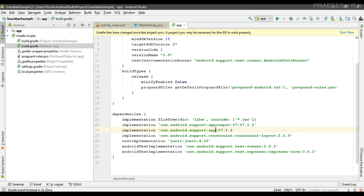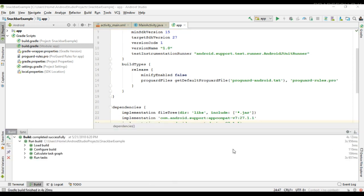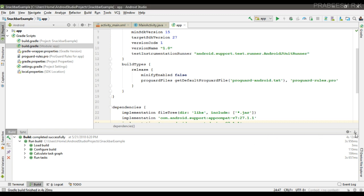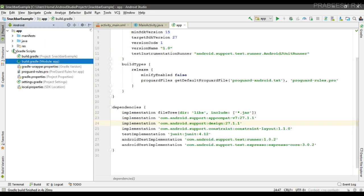So here the project syncs successfully. Now I am going to add some string resources. Open the resource folder, open the values folder, open strings.xml. Here I add a string resource.